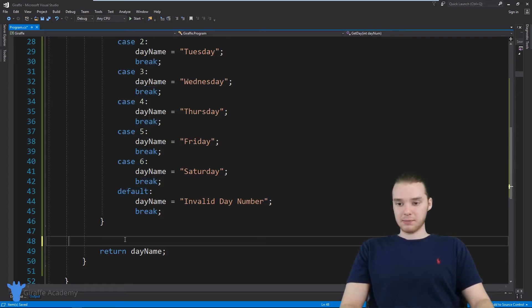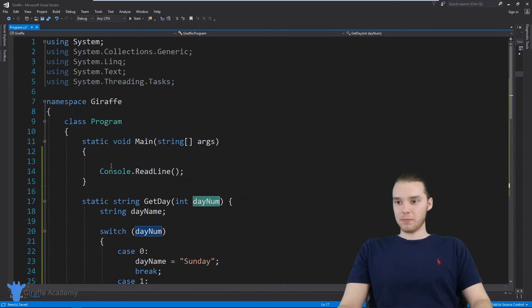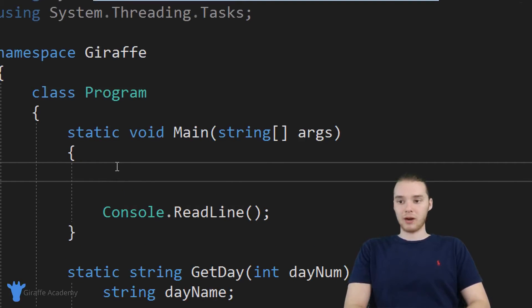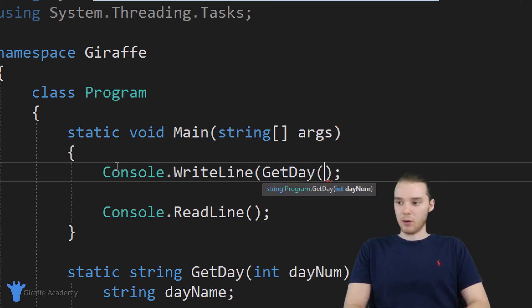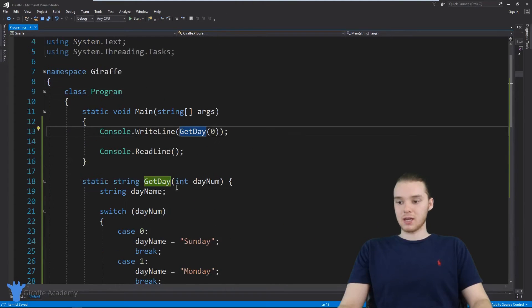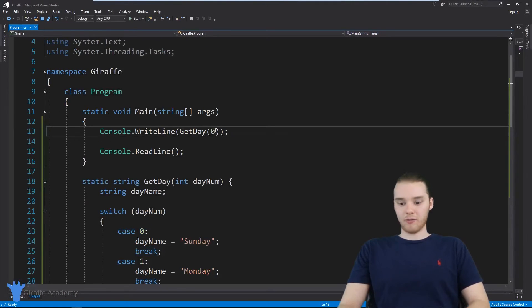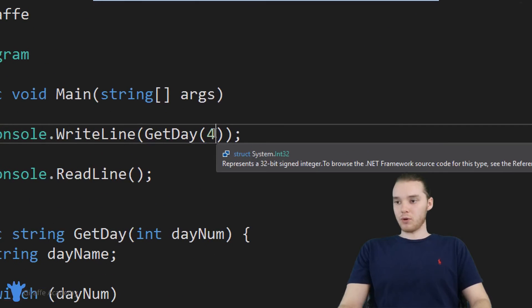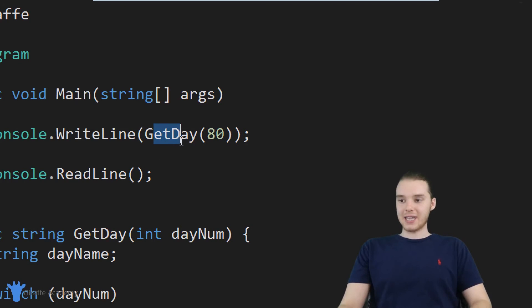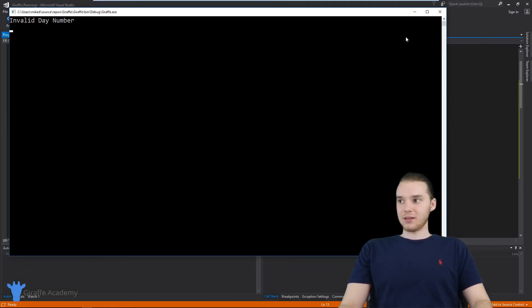Our method seems to be done at this point, so let's go ahead and try it out. Get day takes one value — a num. Let's go up to our main method and try this. I'm going to print out whatever we get, so I'll say console dot writeline and print out get day. Let's pass this a zero — get day zero — and hopefully we should get Sunday back because Sunday is mapped to zero. And we get Sunday back. Let's try four — I think four is going to be Thursday. Yes, Thursday. Let's try an invalid number — let's put 80 in here. Get day 80 — now we should get that error message. And we're getting invalid day number.